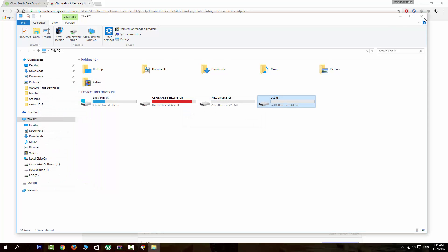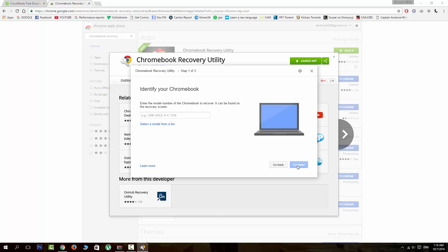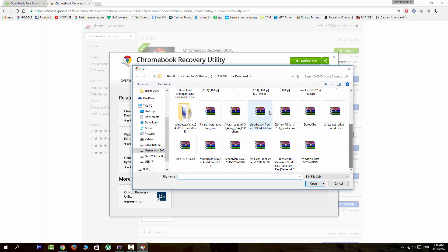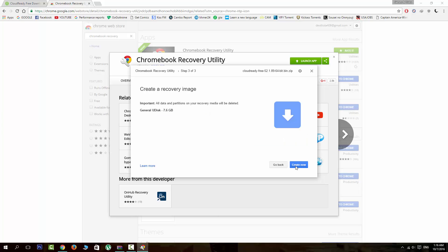Alright, now we can get started. You don't need to extract it, just open it up, select your USB, and click continue to create. This can take you a while, but it's okay.